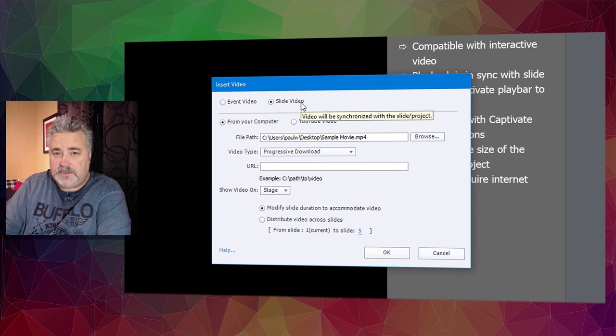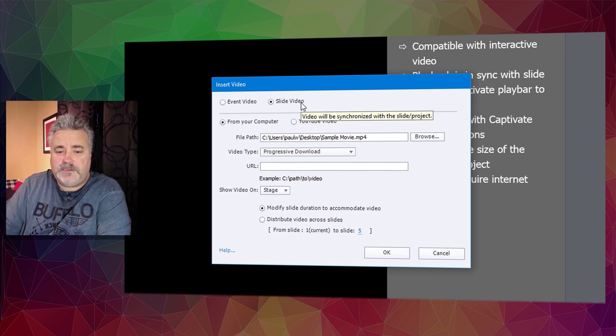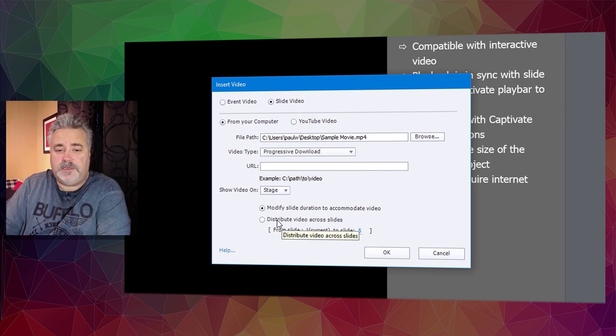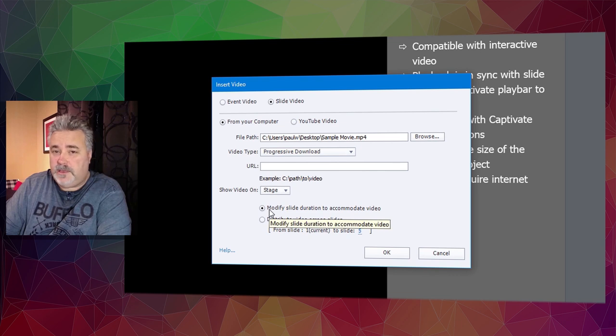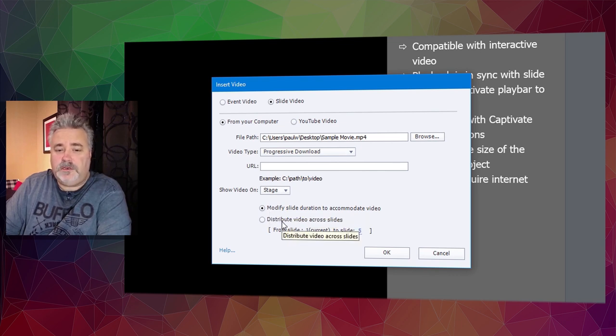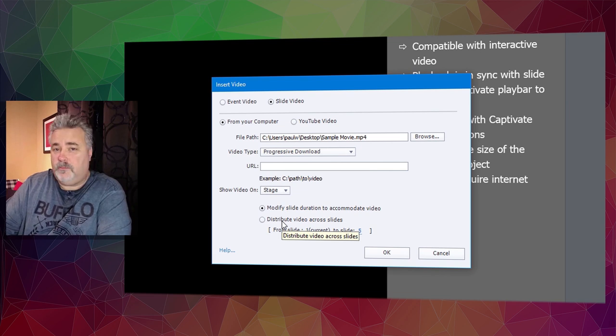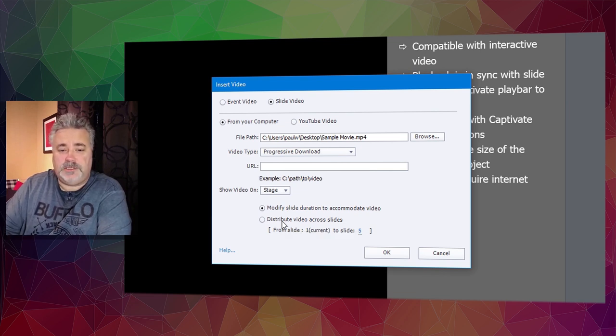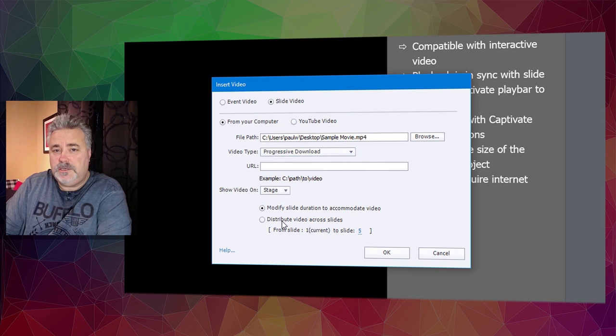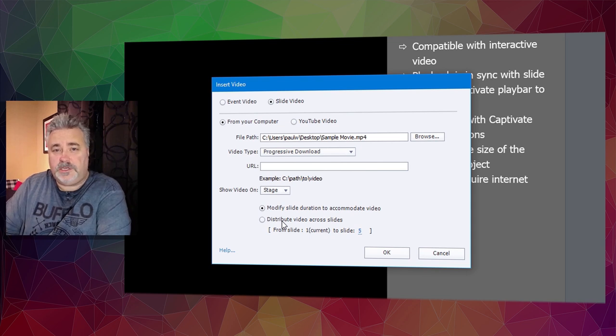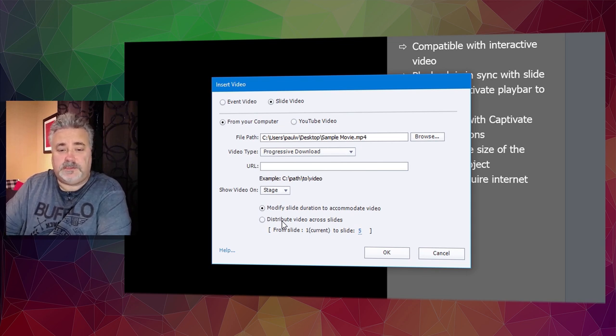The reason for that name is you have the option to distribute your video across two or more slides rather than just one, giving you the ability to resize and reposition that video on different slides.